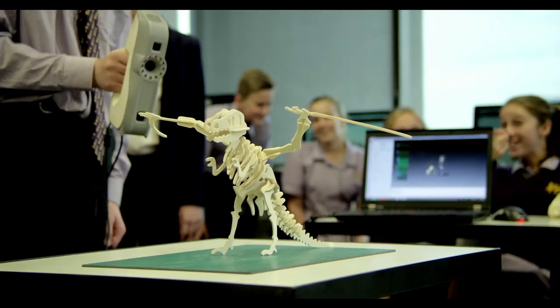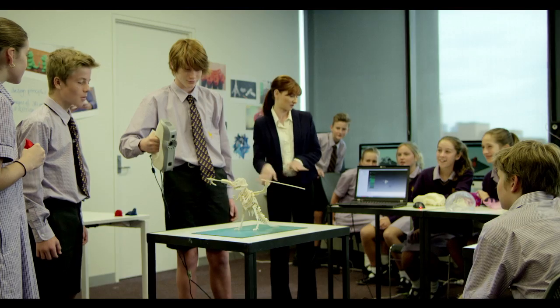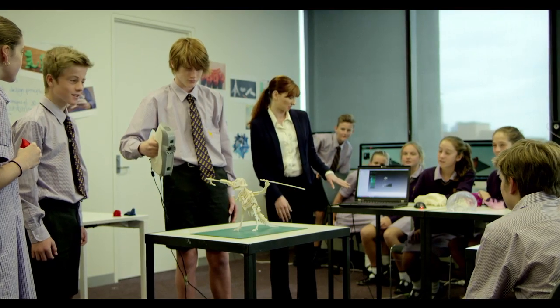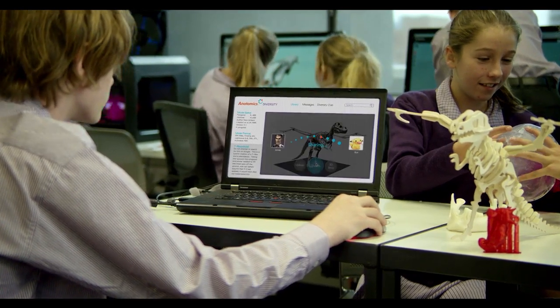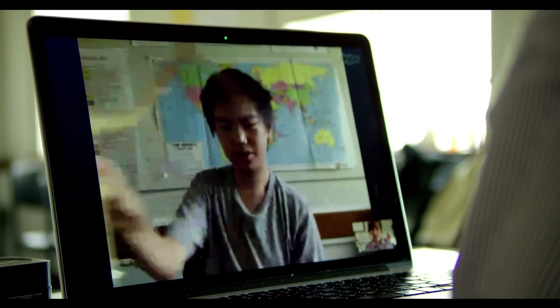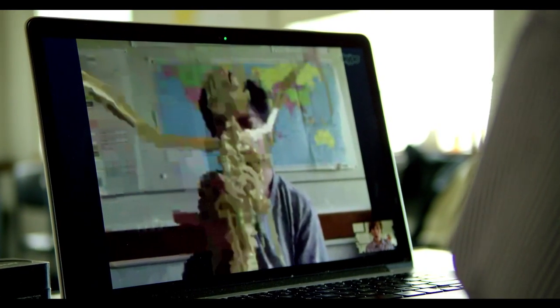While students can simply download from the Anatomics Diversity archive, they also have the opportunity to scan, upload, and share their own designs across the globe.